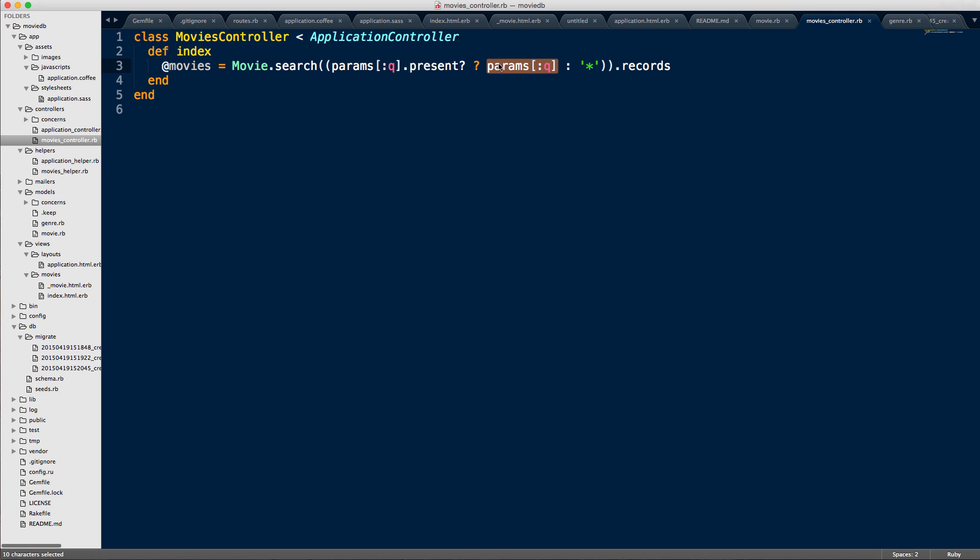then we pass the query into this search as an argument. But if we don't, we pass this asterisk here, which is why we have the, you know, like when we don't pass anything in, it shows all the records. And then we do a .records and then essentially that will get us, you know, the records to display on the page.